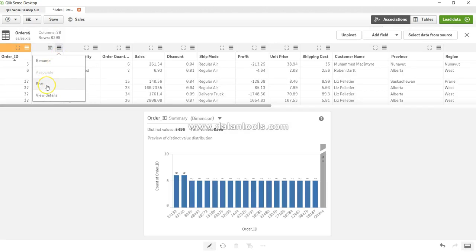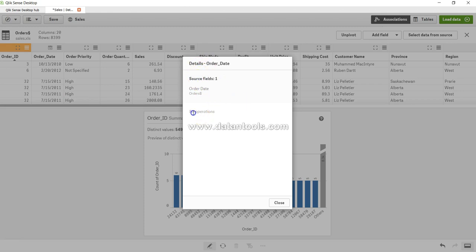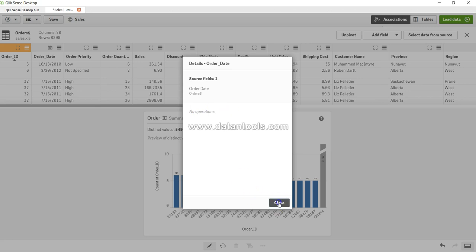Apart from this, as you can see I have the option of sorting in case I want to sort the data and I have the option of viewing the detail. Let's click on view the detail. So it shows that it's a source field, it's order date and no operation is done. You can close it.